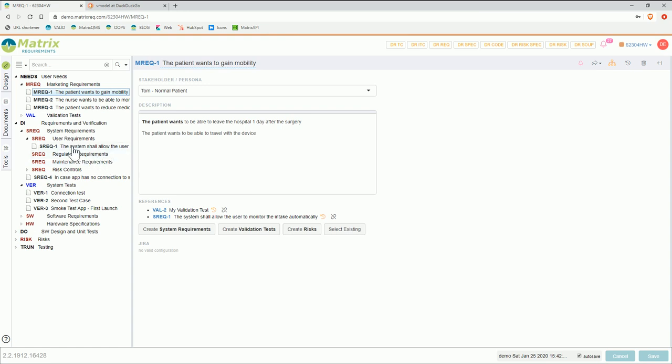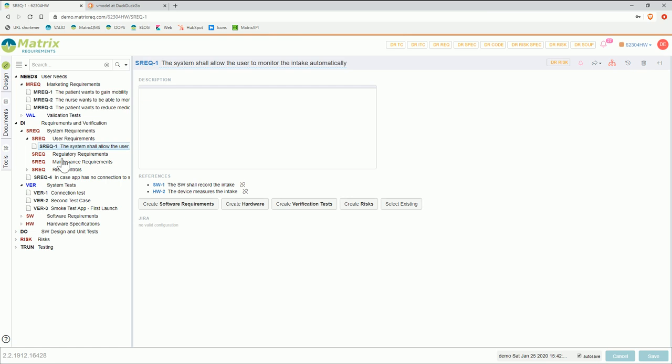For the system requirement, a tip is to always start with the system — or if your system has several subsystems, start with the subsystem. So you say 'the app', 'the server', or something else. And then what you should use is the word 'shall', which basically means it has to be like that.